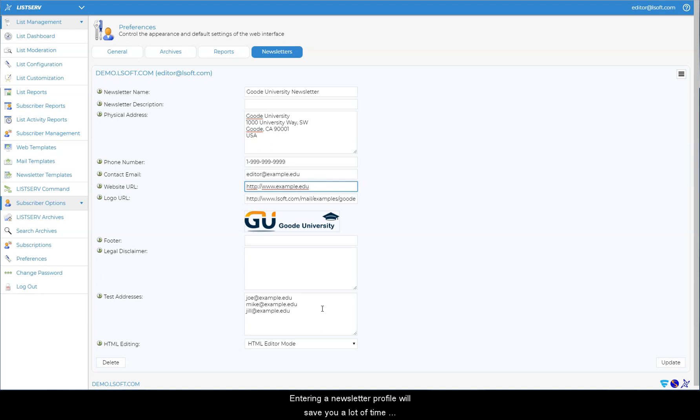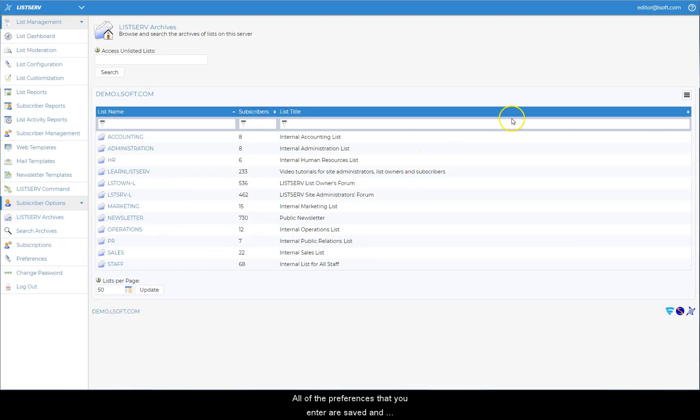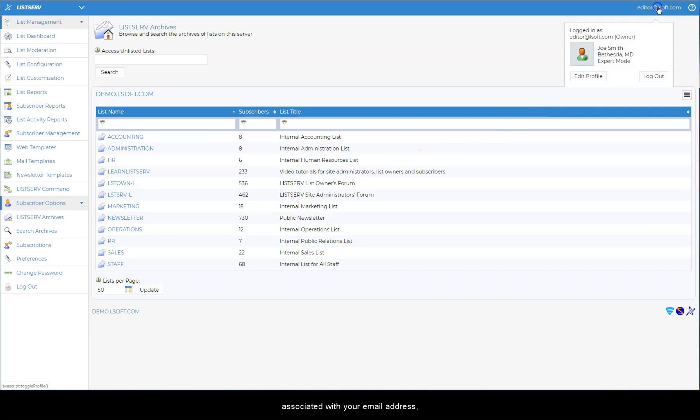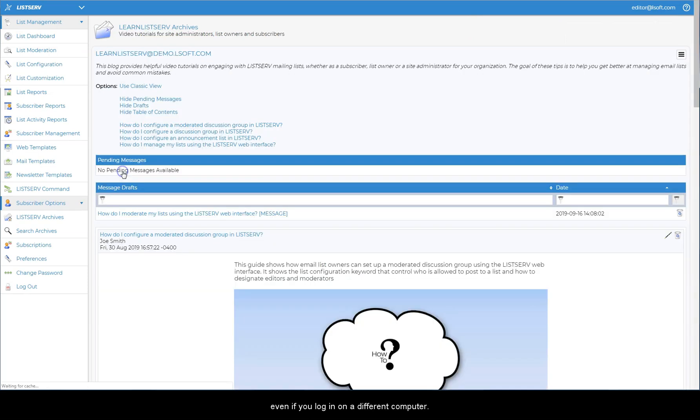Entering a newsletter profile will save you a lot of time when you create and send newsletters. All of the preferences that you enter are saved and associated with your email address, so all of your personal preferences will be remembered the next time you log in, even if you log in on a different computer.